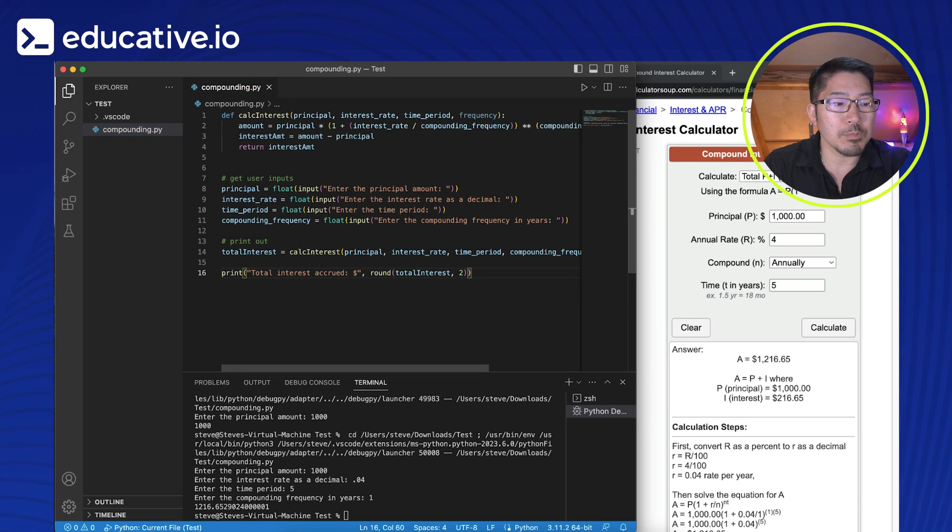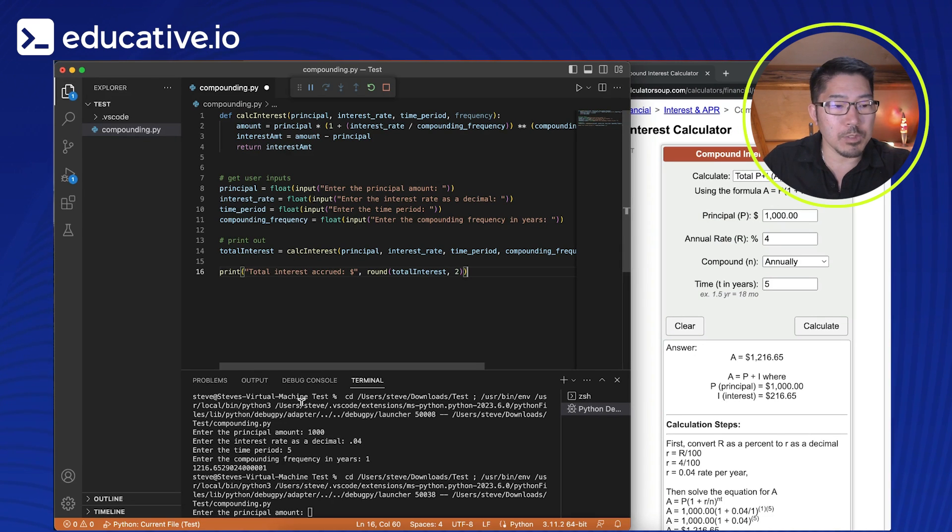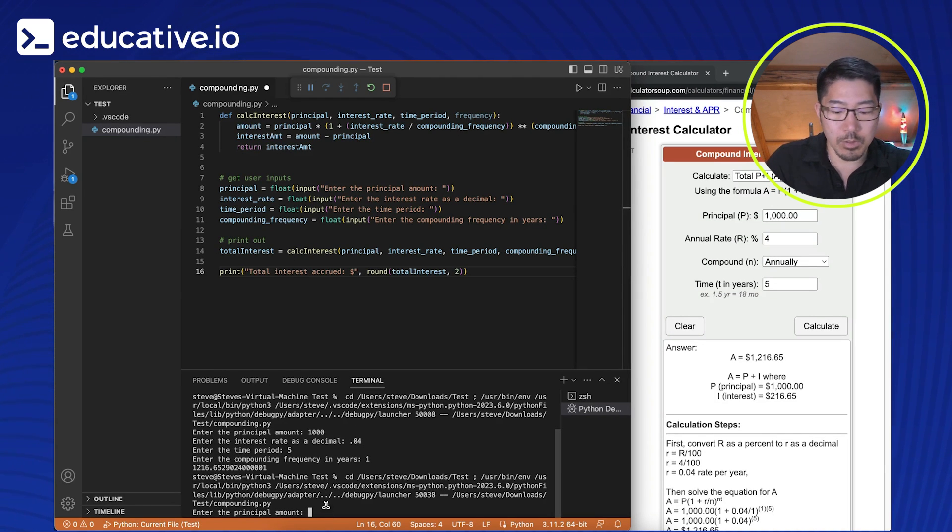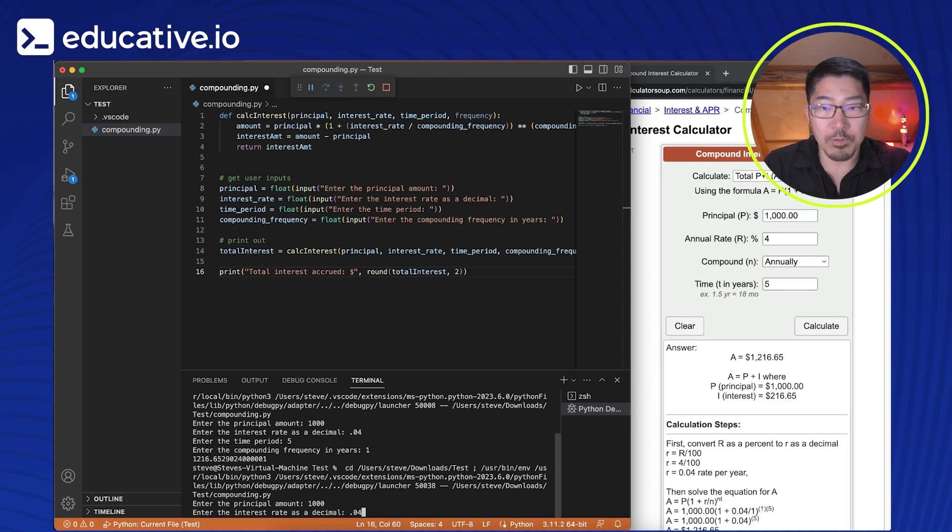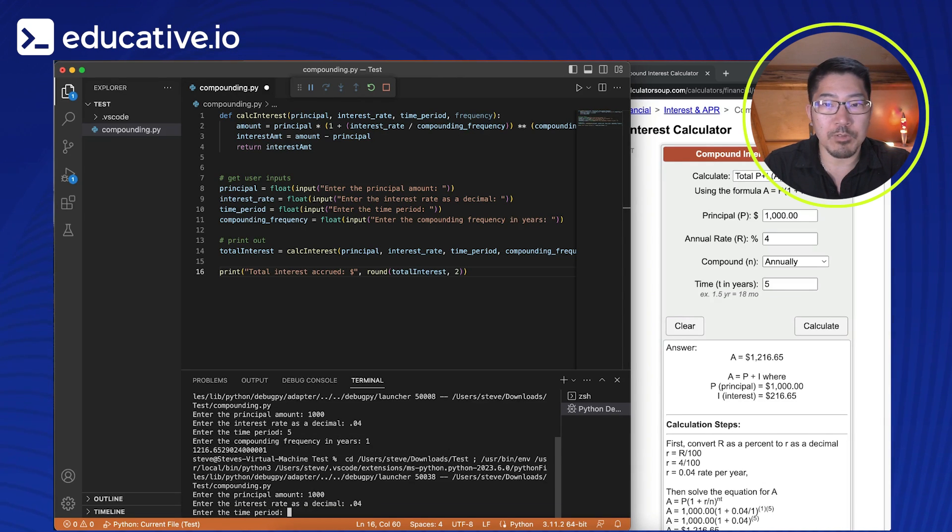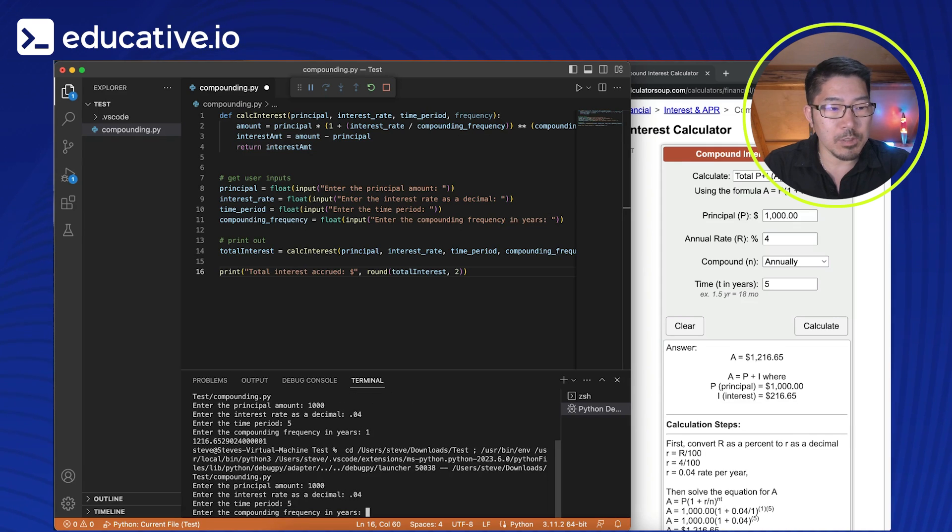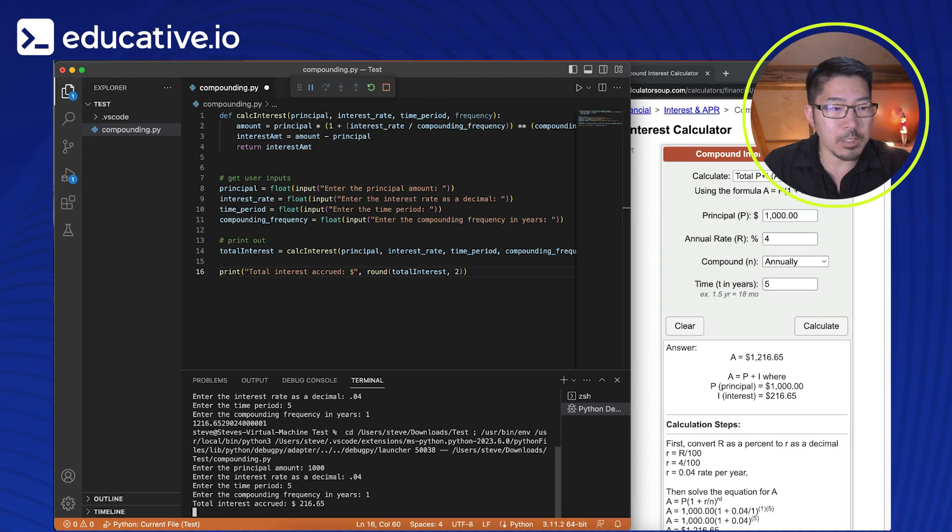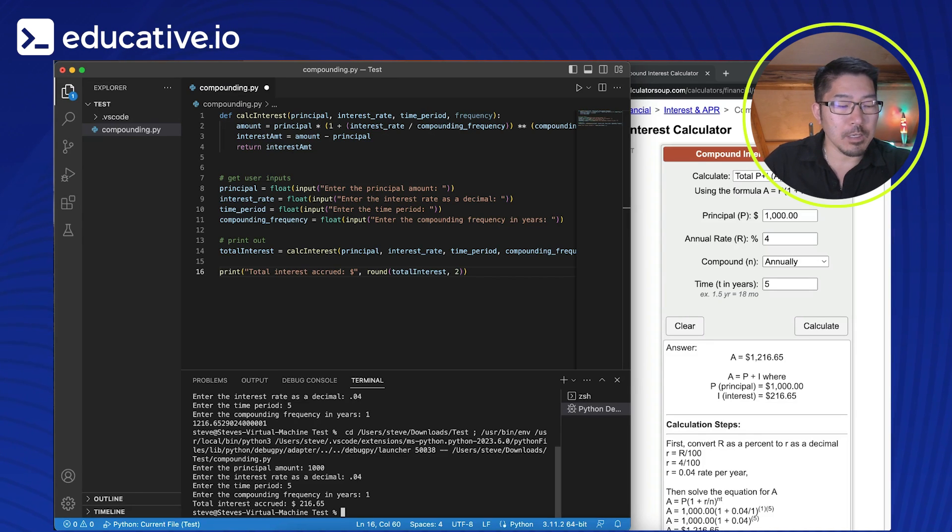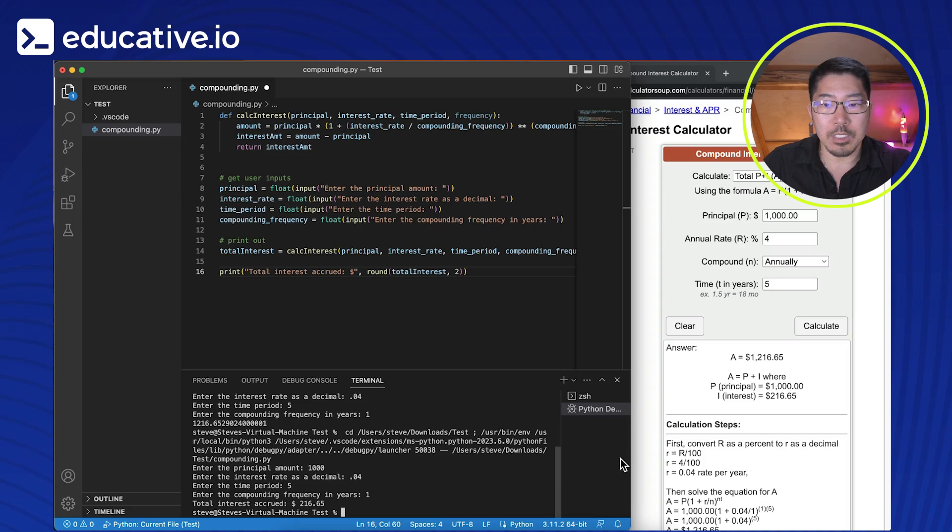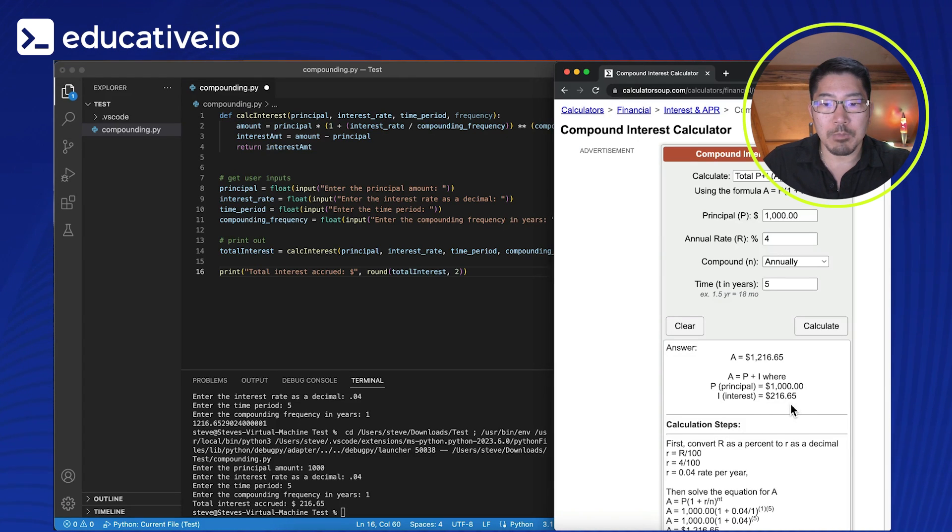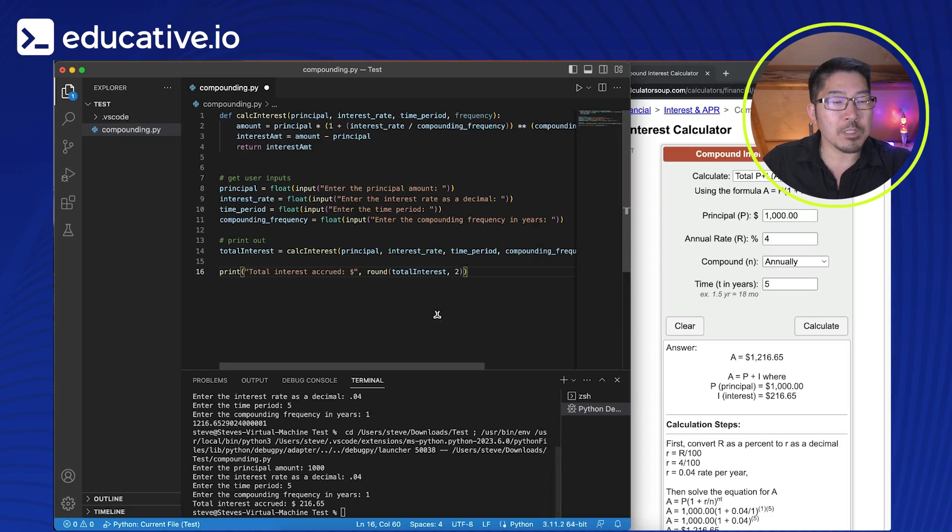So let's run this again. Let's run the same numbers down here in the terminal. Interest rate. So 0.04 to be 4%. The time period is five years. The compounding frequency is annually. So we're going to say one. And we see that we have our total interest accrued is $216.65, which is the same thing here on this website.